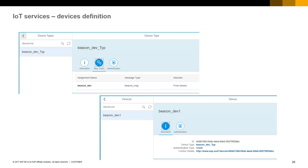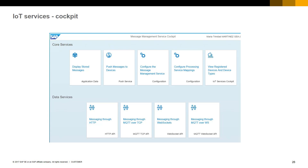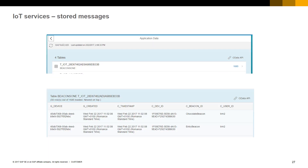The format of this message will define how the IoT service will automatically store the data. The second step is to define a device type and associate the message type we defined previously to our beacon device type. Once our message and device types are defined, we can go to the IoT message management service cockpit tools to check our received messages and send IoT messages to test our configuration. IoT services also provides REST APIs, allowing us to enter data into the IoT platform via our mobile application.